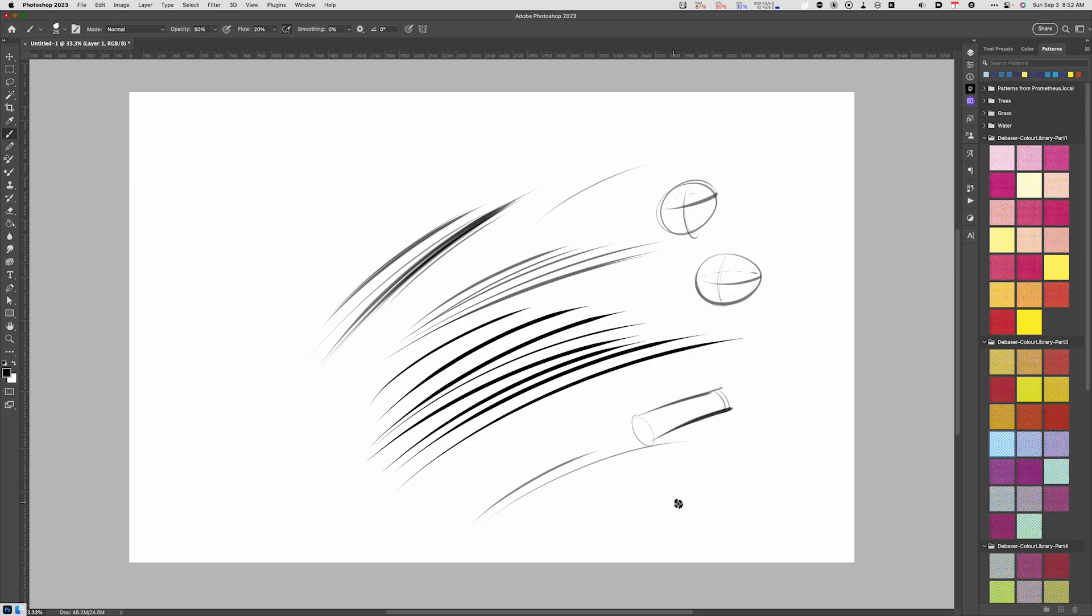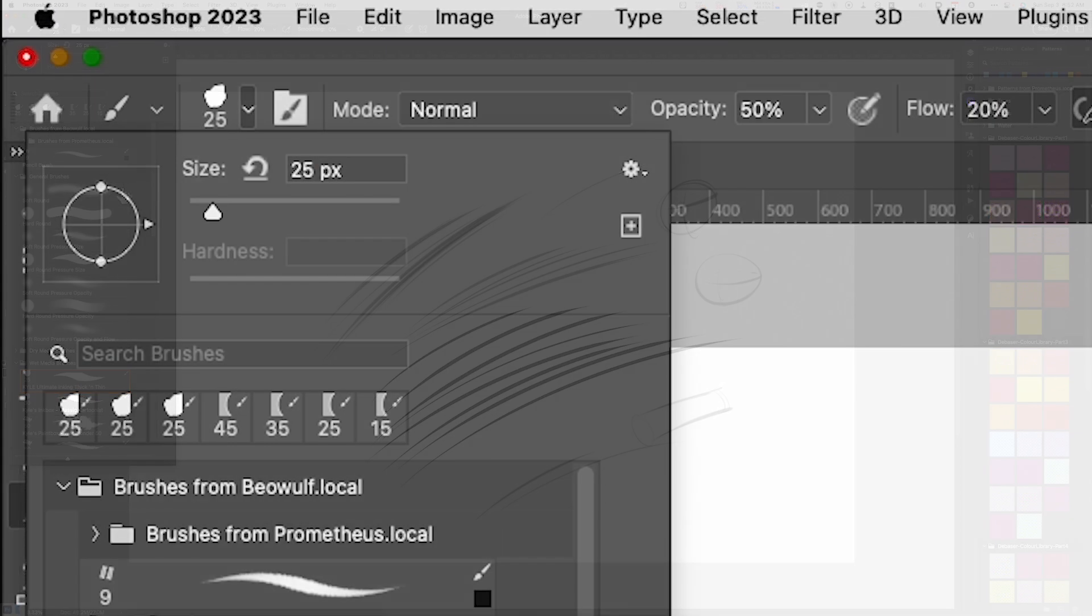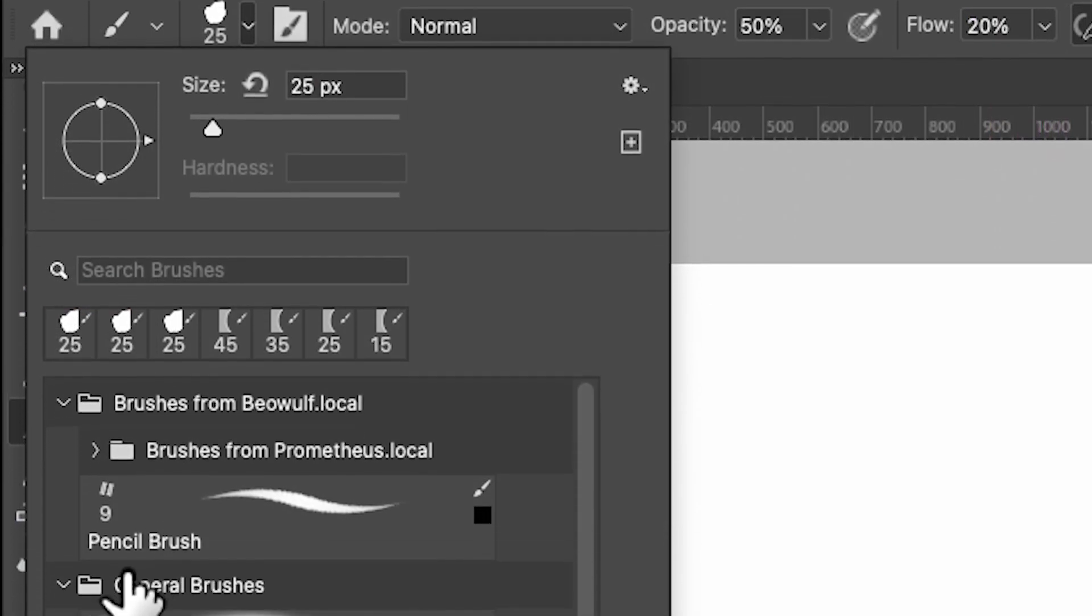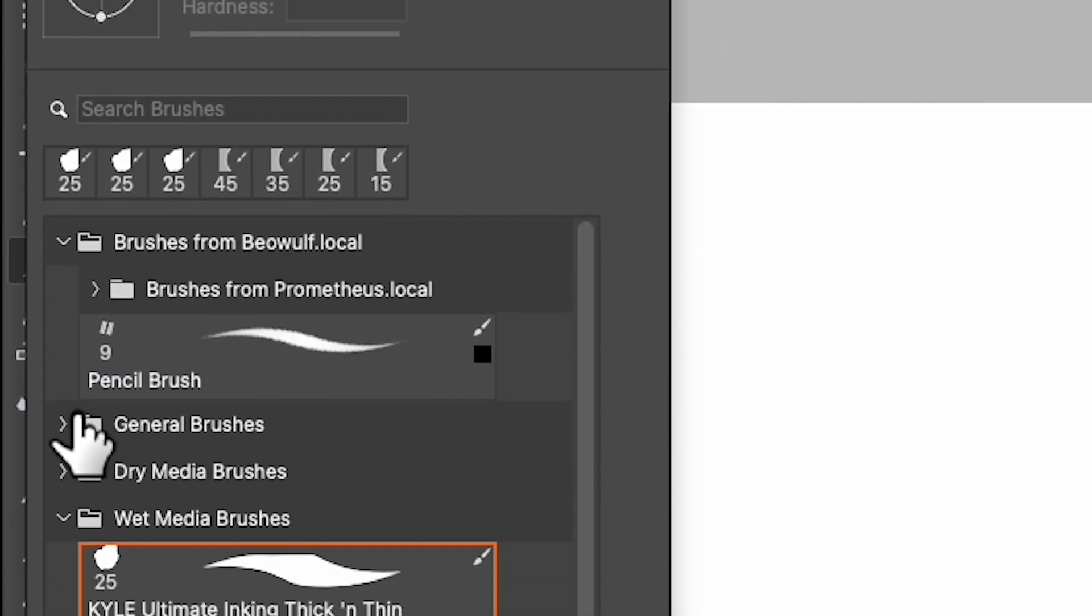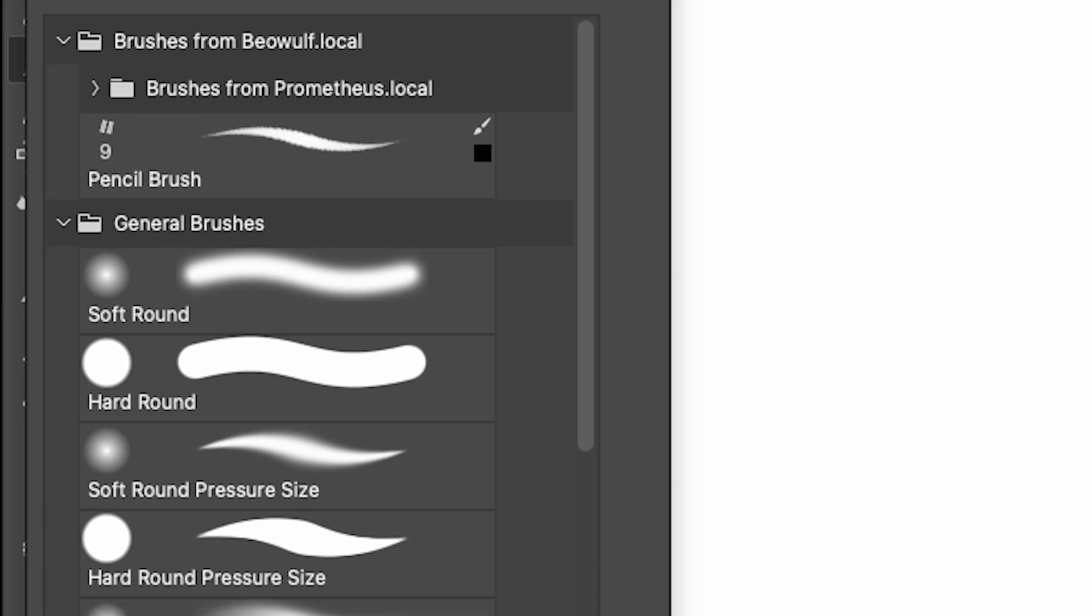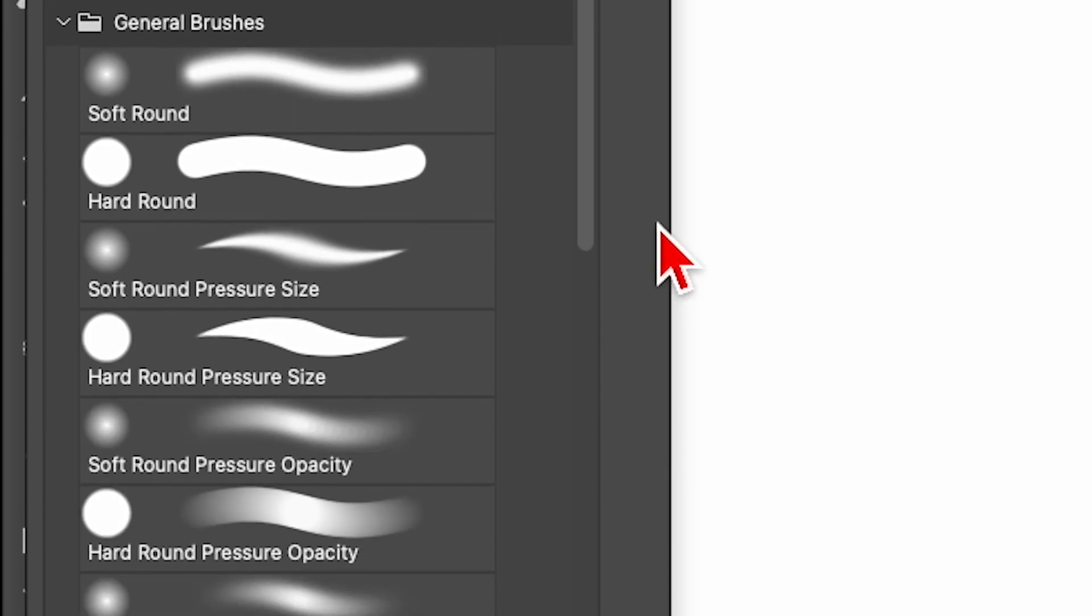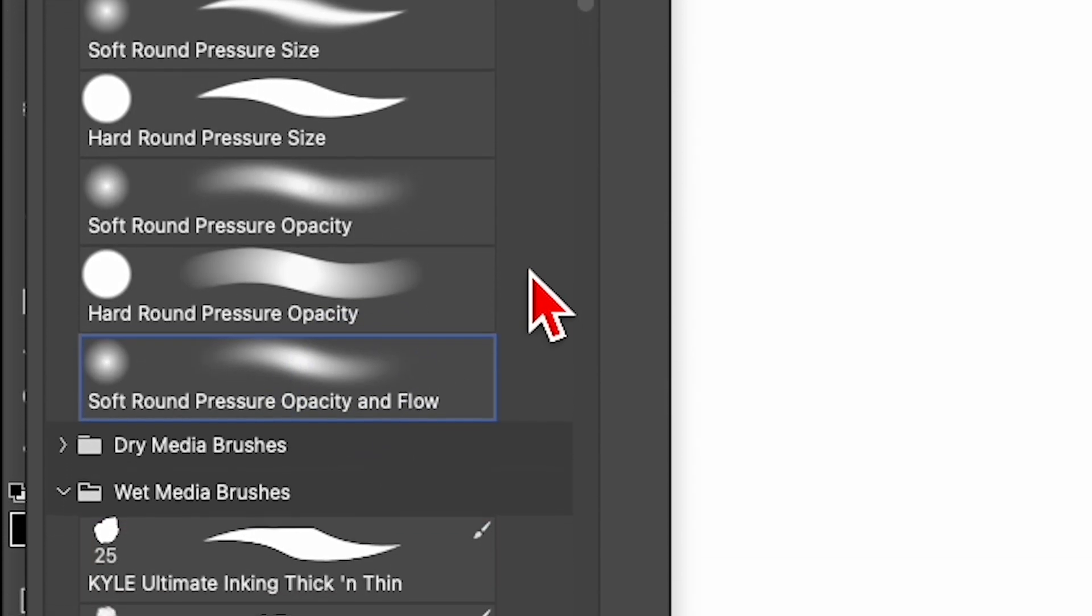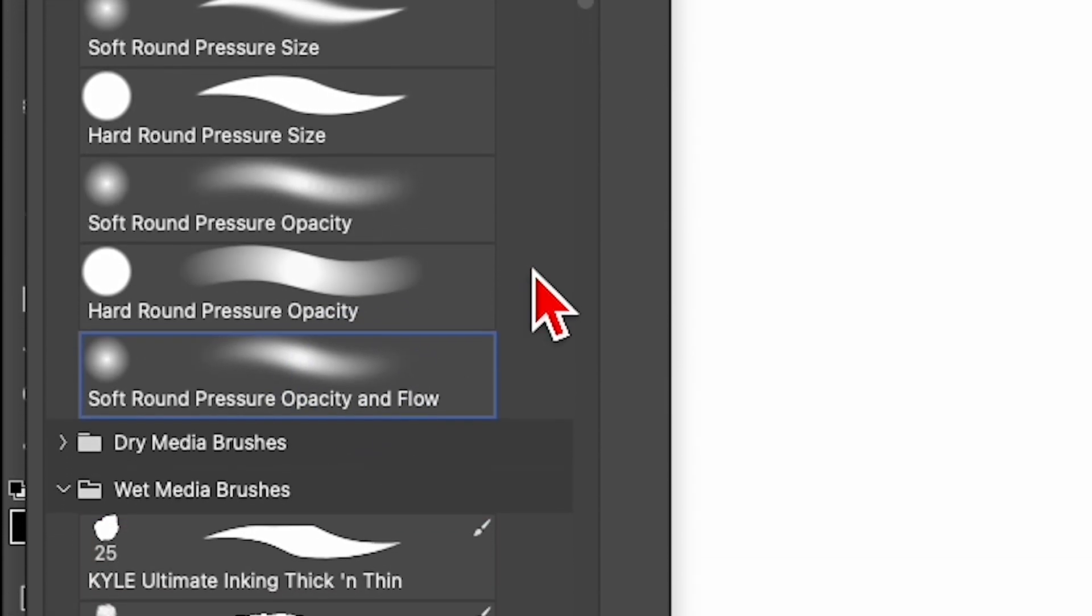Now what I want to do is make a shader brush, a brush that I can use for shading purposes. We can also make that brush from one of the existing brushes that Photoshop includes out of the box. We're going to go back up to the menu here and choose under general brushes. We're going to choose soft round pressure opacity and flow.